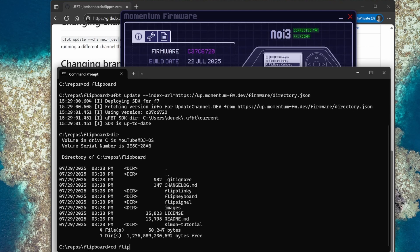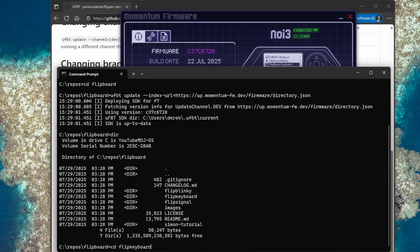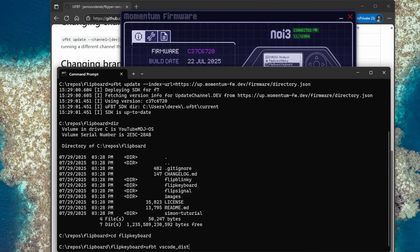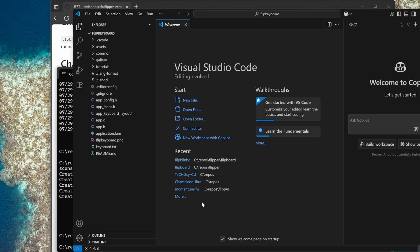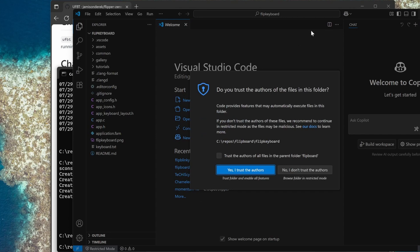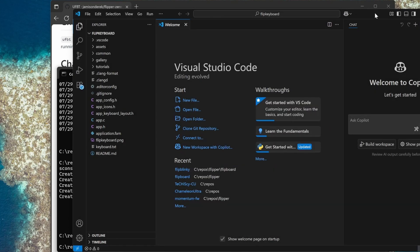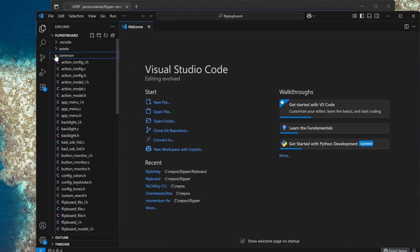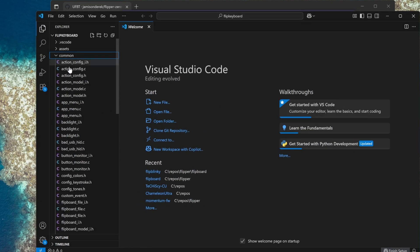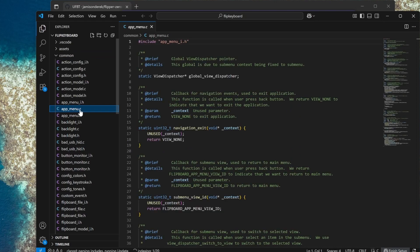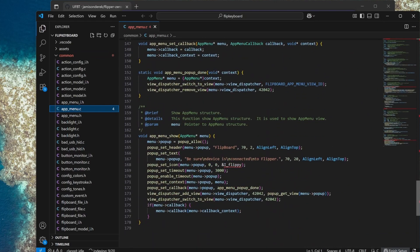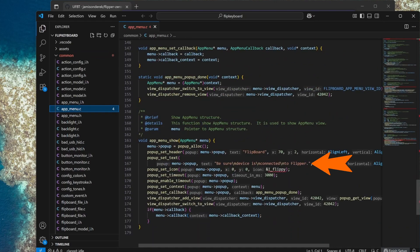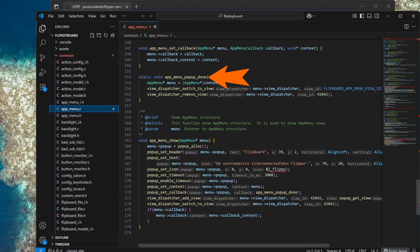I'll do a directory in the command window and you can see this has all the tutorials. In this video we'll use the flip keyboard tutorial. We'll run UFPT vscode underscore disk to give us Visual Studio code support. Next we'll open Visual Studio code in the current project. Next we'll open common and then app underscore menu dot C. Scrolling down to the bottom we see the function that shows be sure device is connected to Flipper. Once that pop-up message is done it does a switch to view to Flipboard app menu view ID.